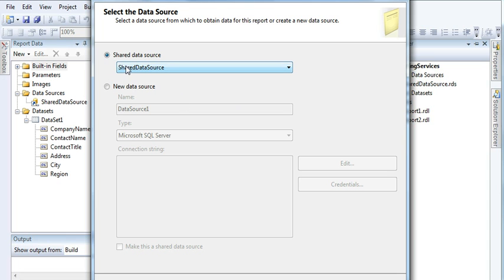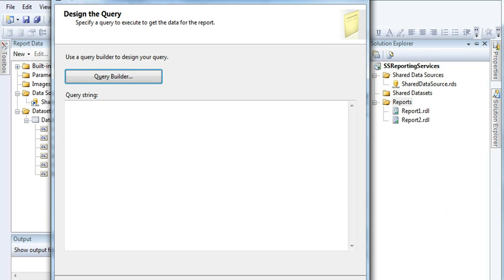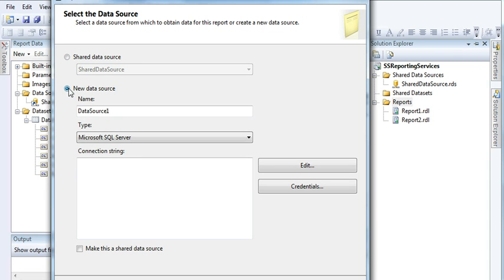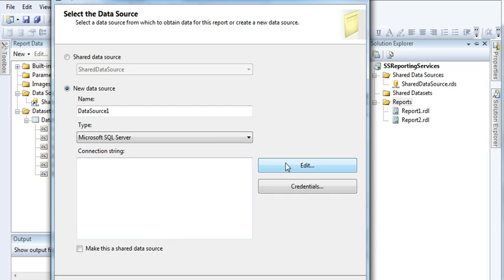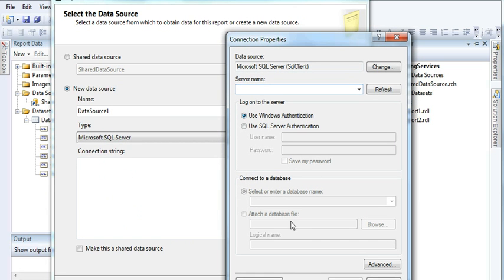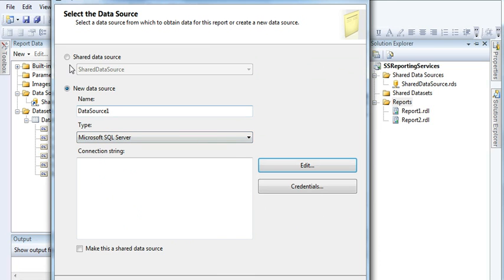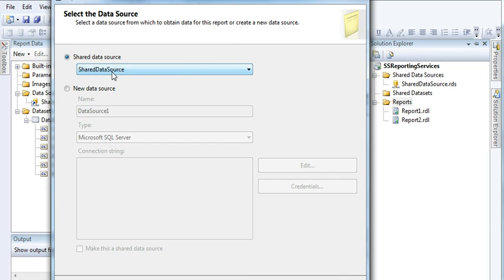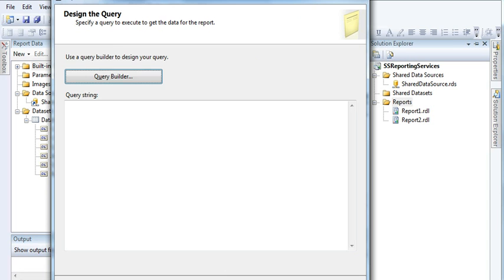Here you can see the shared data source connection. If I select the second option and create an embedded data source instead, I need to do some extra work — I'd need to enter the data source name, select the data source type, create a connection string, enter my instance name, and select the database. To avoid all these extra steps, I'm using the shared data source connection.